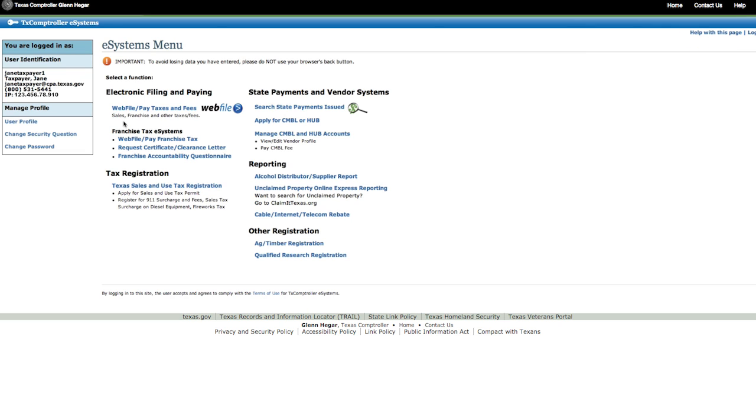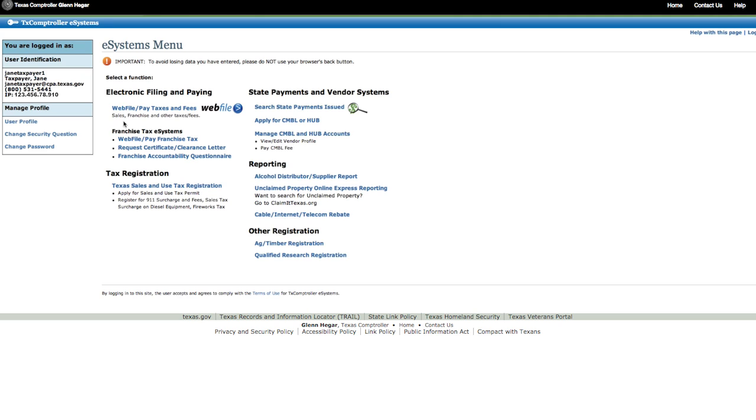You can manage your WebFile account user profile, change your security question, or change your password by clicking on the left side of the eSystems menu web page. Now, let's continue with the filing process. Click on WebFile Pay Taxes and Fees.